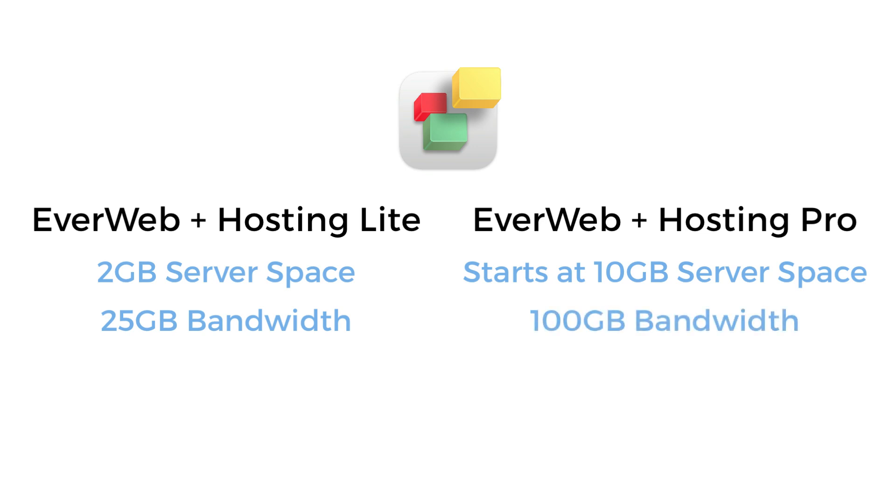EverWeb Plus Hosting Lite allows you up to 5 domains, and unlimited with a hosting Pro plan.